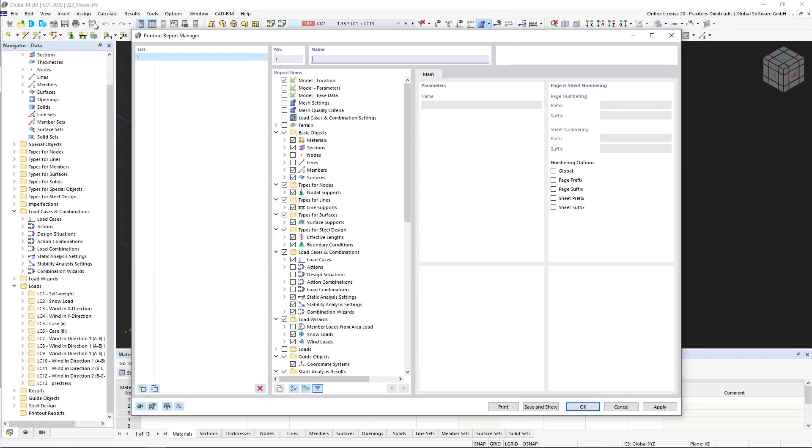The printout report that we just created appears in the new dialog box as usual in the list on the left, and we can also rename it in the upper field of the window.